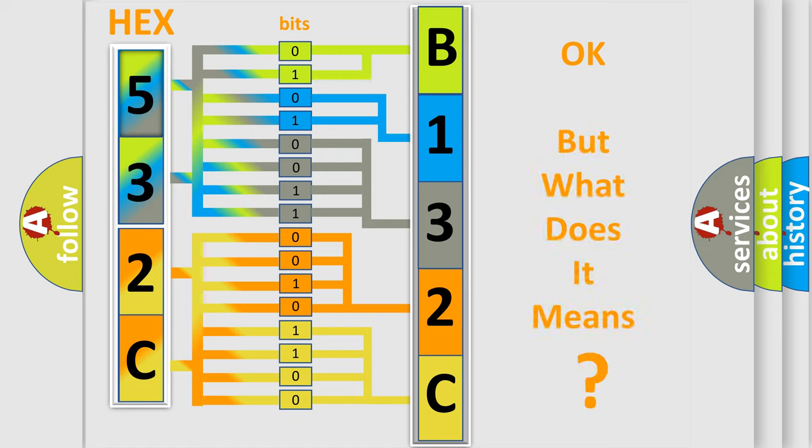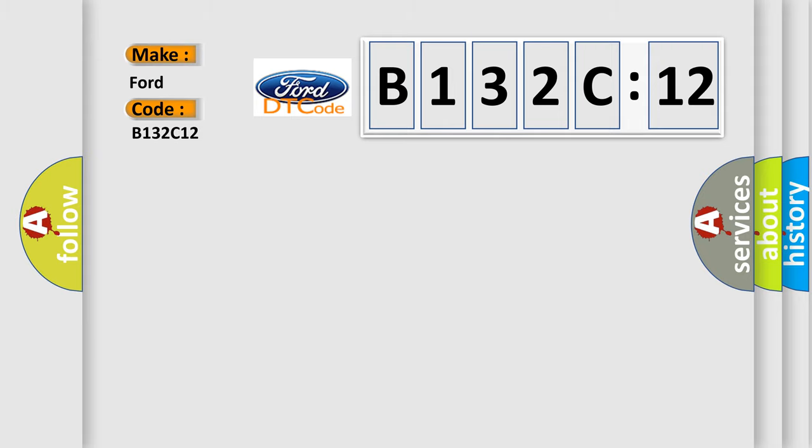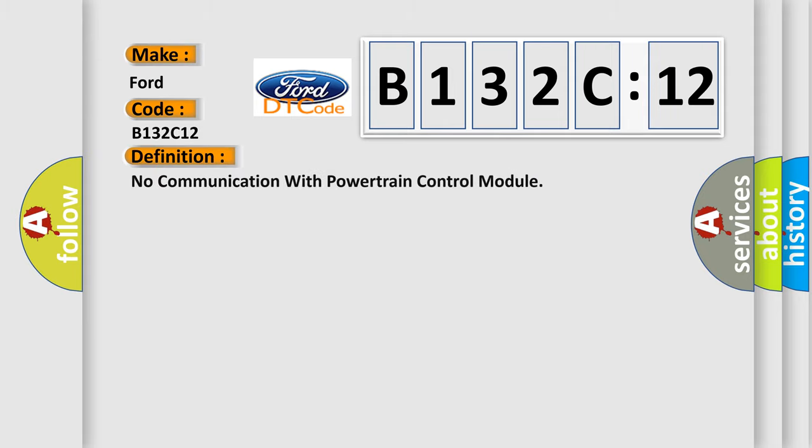The number itself does not make sense to us if we cannot assign information about what it actually expresses. So, what does the diagnostic trouble code B132C12 interpret specifically? Infinity car manufacturers. The basic definition is no communication with powertrain control module.